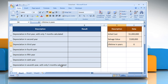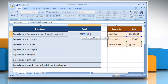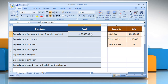To calculate depreciation in the first year, with only 7 months calculated, select the cell where you want to get the function's result. Type the formula and it will show the result.